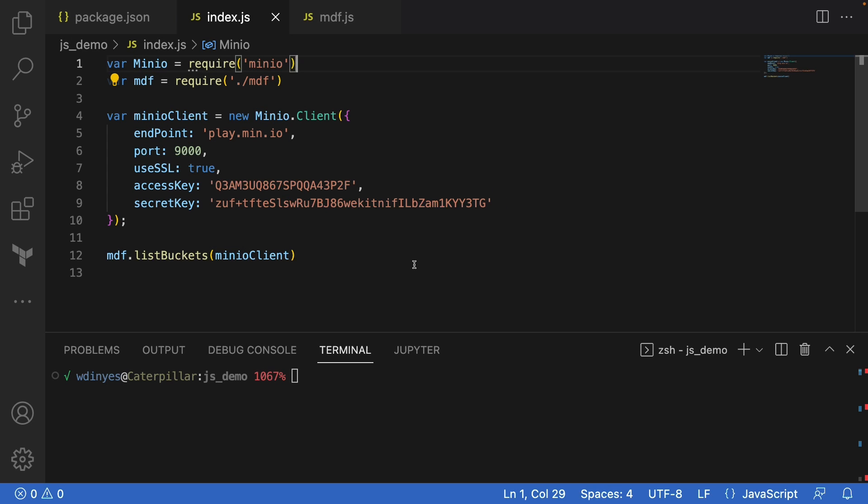And so what we're going to do is we are then going to list the buckets that are available out on play.min.io. In order to get this all running, you need to use npm to install the Min.io library. So that's just a very simple here in our terminal.